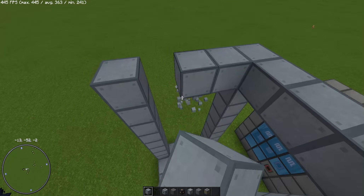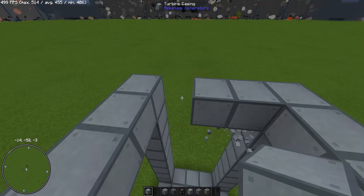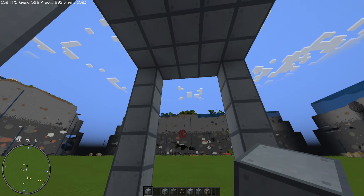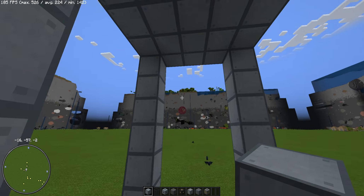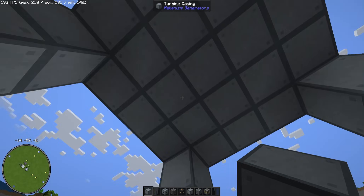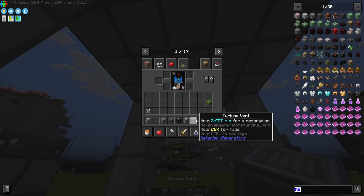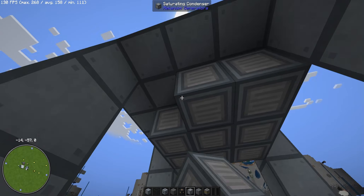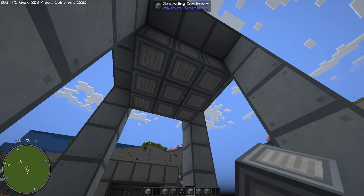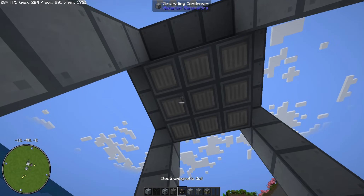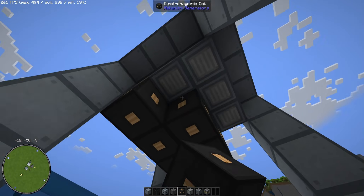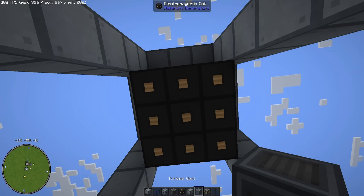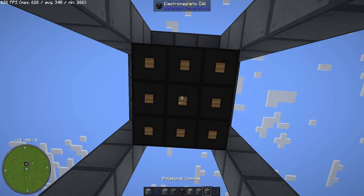Now we can fill this hole. We'll start putting on this side nine blocks — we will put the saturating condenser here, on the very top. Below that we will put the electromagnetic coil, same pattern of nine blocks.